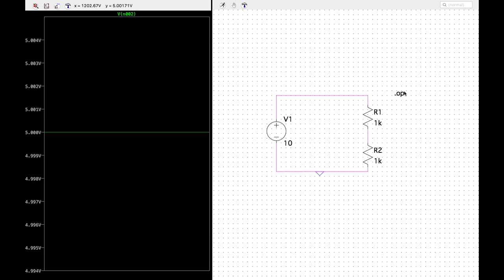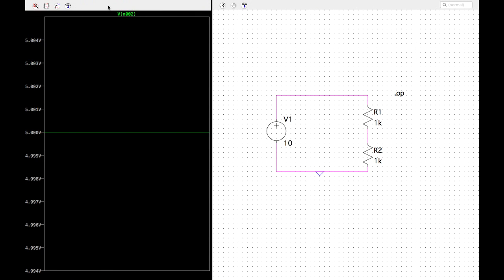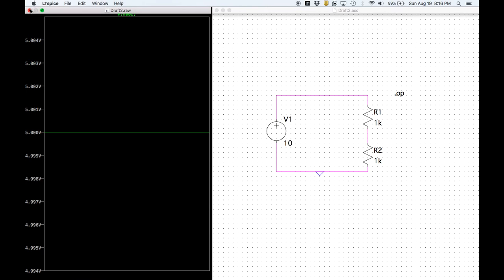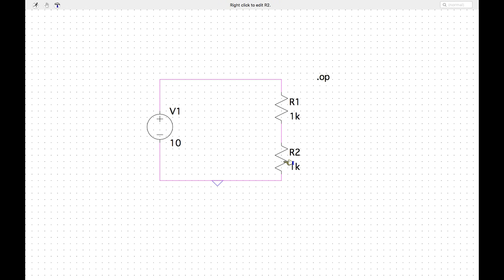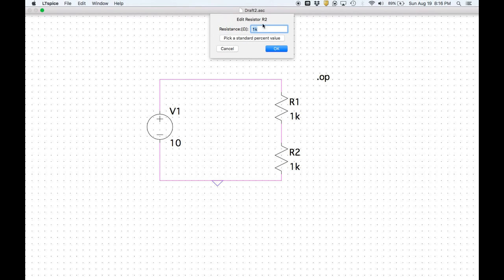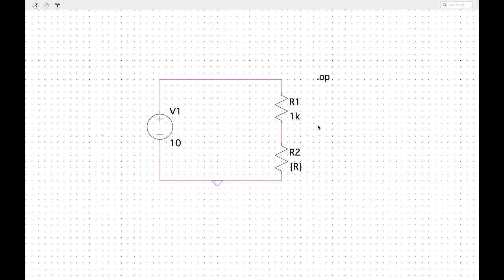That's how you do a DC operating point analysis. Now, what if we wanted to sweep through different values of resistance? Make sure you hover over the correct element to select it. I'll right-click to change the resistor value. Now I want to sweep through values, so I need to create a variable — you give that value in curly braces and then reference it later in your SPICE directive.